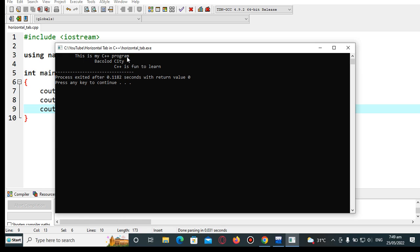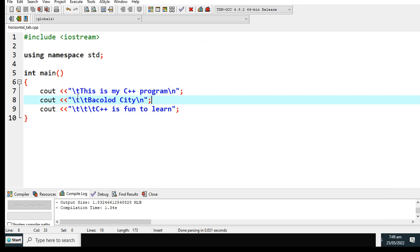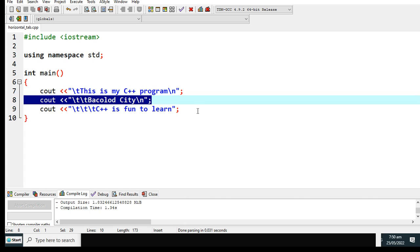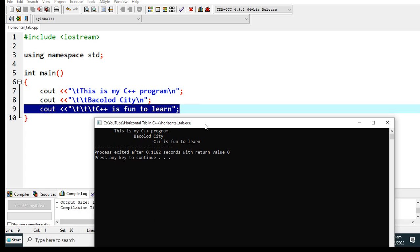The output shows: 'This is my C++ program' with backslash t, and 'C++ is fun to learn'. One of the things you may observe is that horizontal tab moves the string from left to right — once, twice, and thrice. That's very simple — that's how to use horizontal tab in C++ programming language.